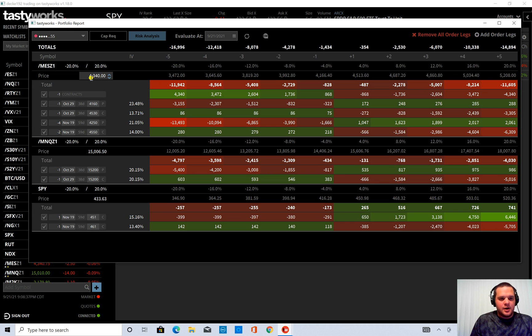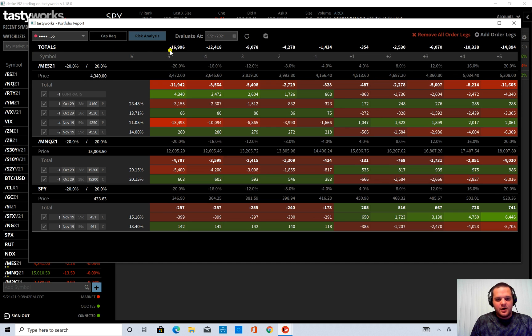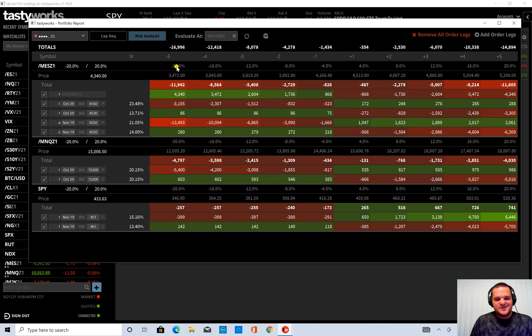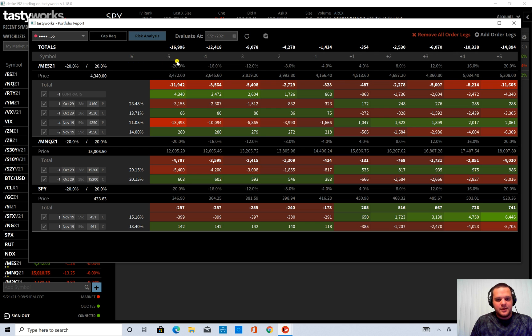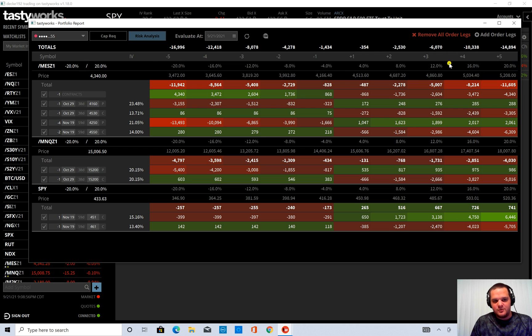And just going from the top here. So these totals are your P&L in different steps. So the different steps are by default the maximum of negative 20% move and positive 20% move.